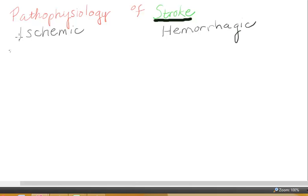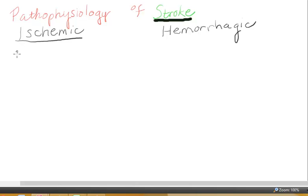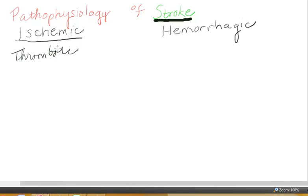Now back to the ischemic stroke. There are actually two causes of an ischemic stroke: one is a thrombotic stroke, and one is an embolic stroke.